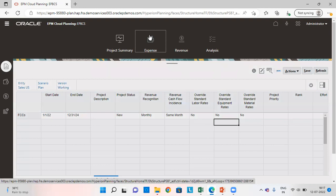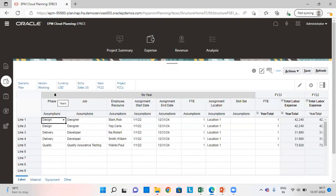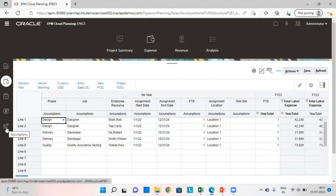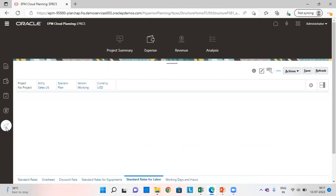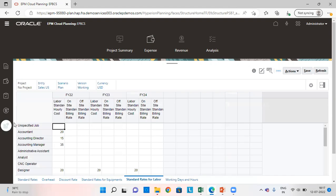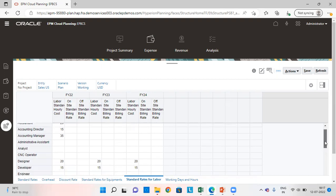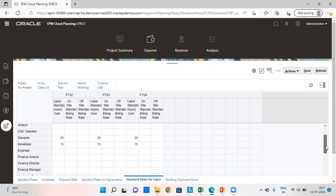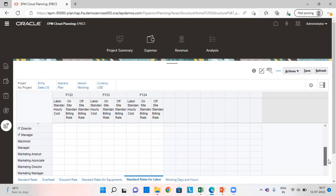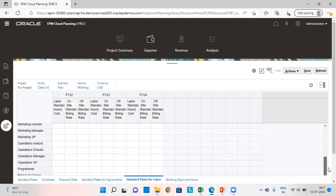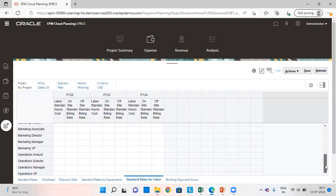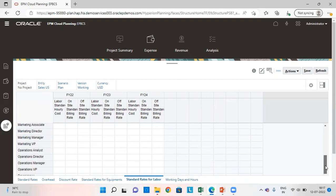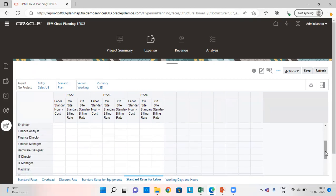Go to expense tab. First we need to give the rates so that the application can calculate the labor expenses. When we go to assumptions tab, under standard rates for labor, I have given for designer 20, developer 15 and quality assurance testing 35 in all the three years FY 22, 23 and 24. And I have saved this information from here.